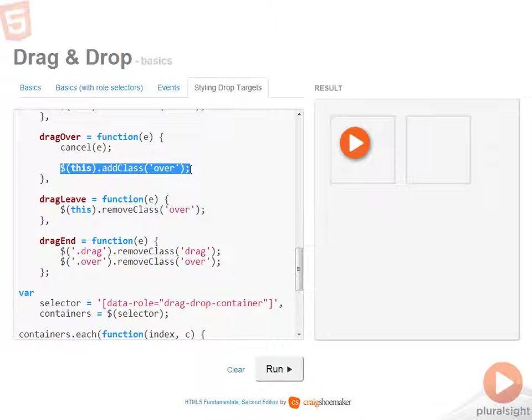when you hover over those child elements, the drag leave event will fire. And so even though you're dragging the source on the target, if there's any child elements that get in the way, it will effectively make that CSS class come off.